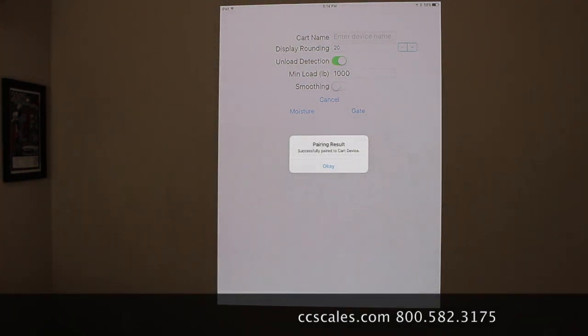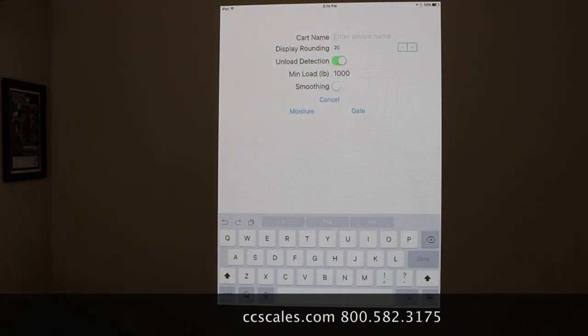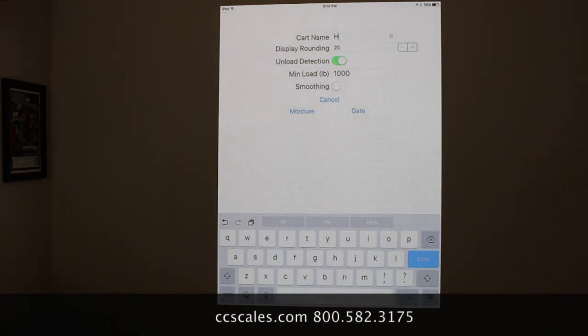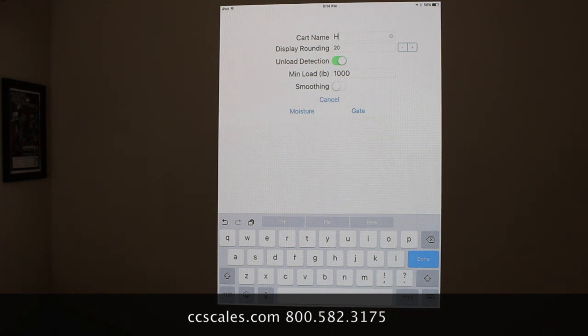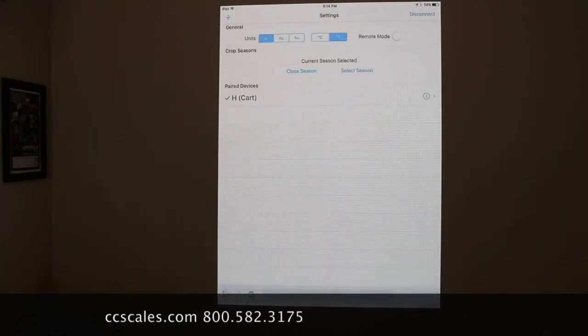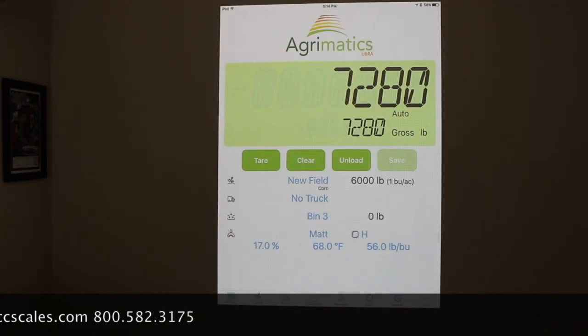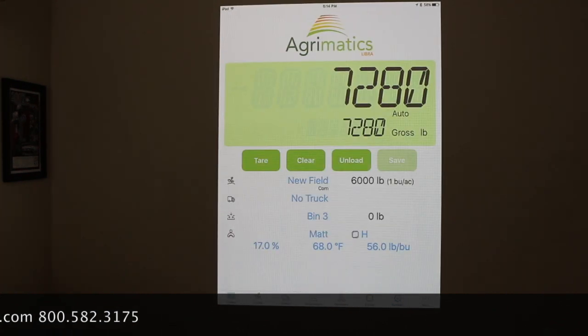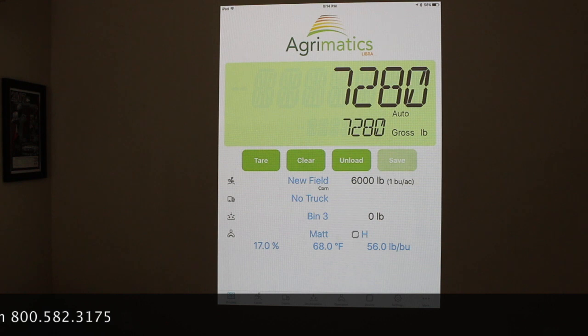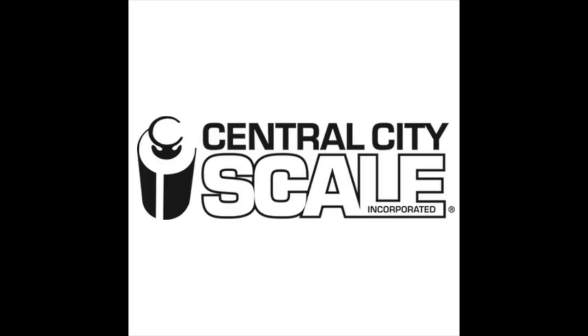And then it's successful and then you can name it whatever. Always have your smoothing turned on. Go to the main display and then from there you're good to go. So that's how to pair and then that's also how to go back through and troubleshoot. Thank you.